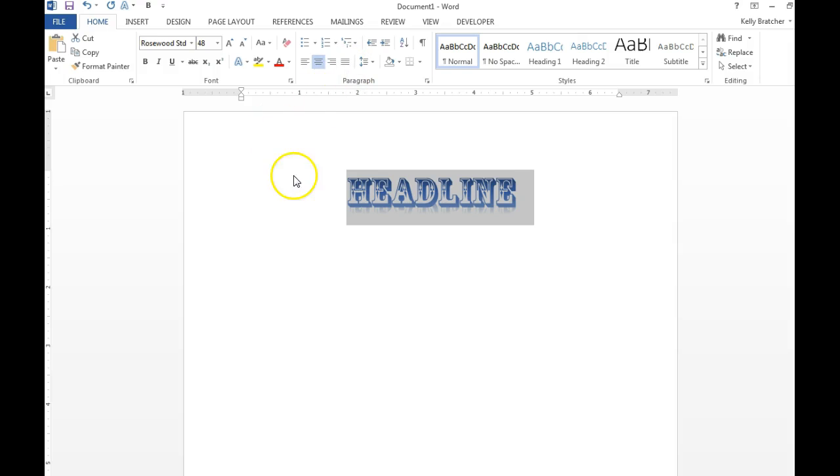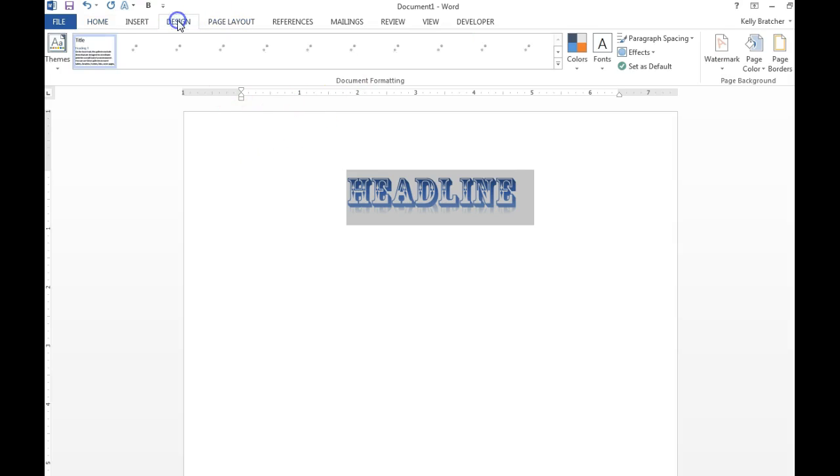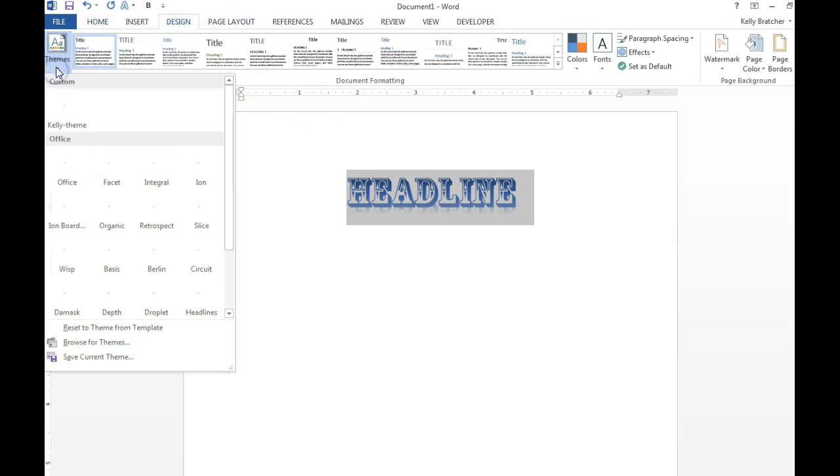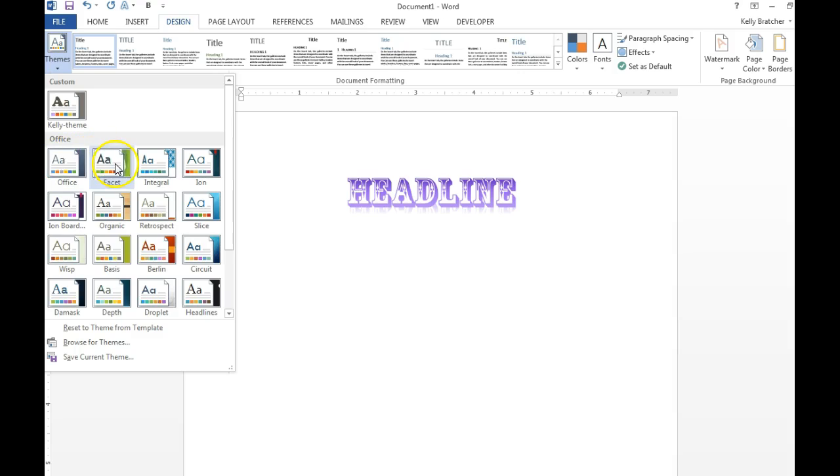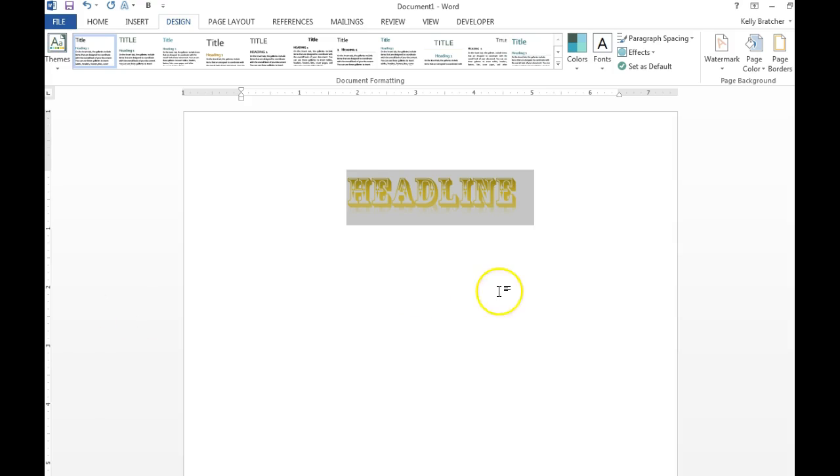A feature that I really like is the theme feature. If you go under Design, they have preset themes. You can hover over each theme to see what it looks like and the names are below them.